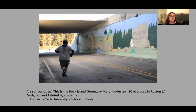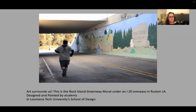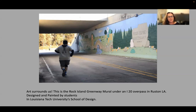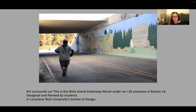We can talk about paintings, but we can also talk about the mural we're seeing in this image here. This is the Rock Island Greenway mural — it's under the I-20 overpass in Ruston, pretty close to where I'm giving this lecture. This mural was designed and painted by Louisiana Tech students — graphic design majors and studio majors from the School of Design — who invited members of the public to join them in painting it, including the mayor of the city. It's a wonderful way for students to have a connection to art and the way it functions within a community, and it's a real-world experience.